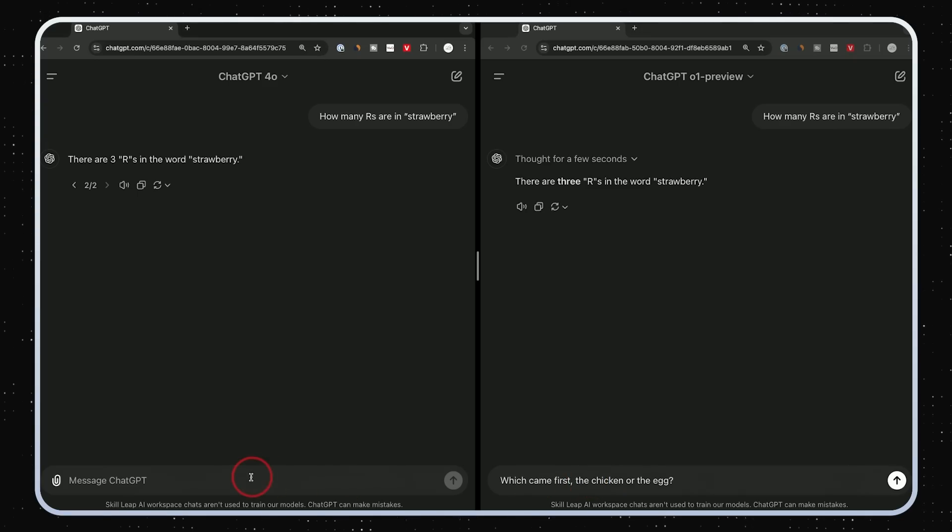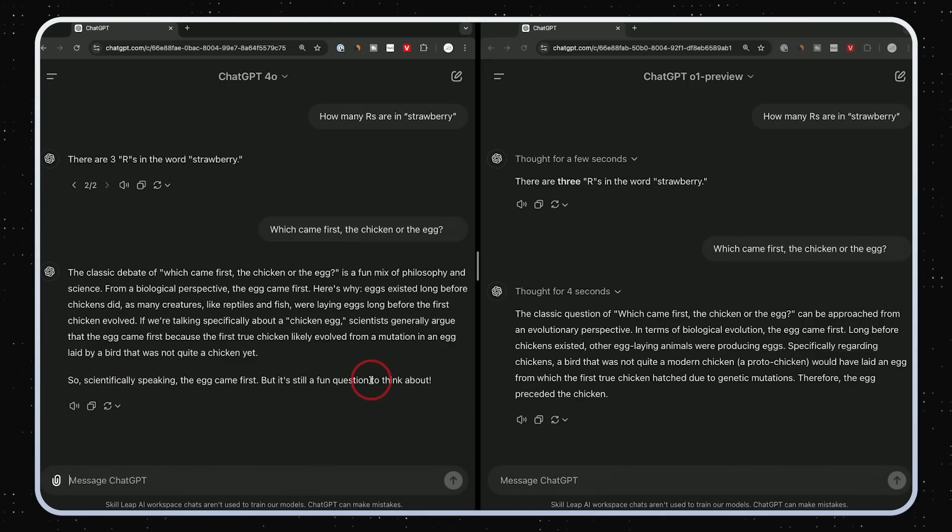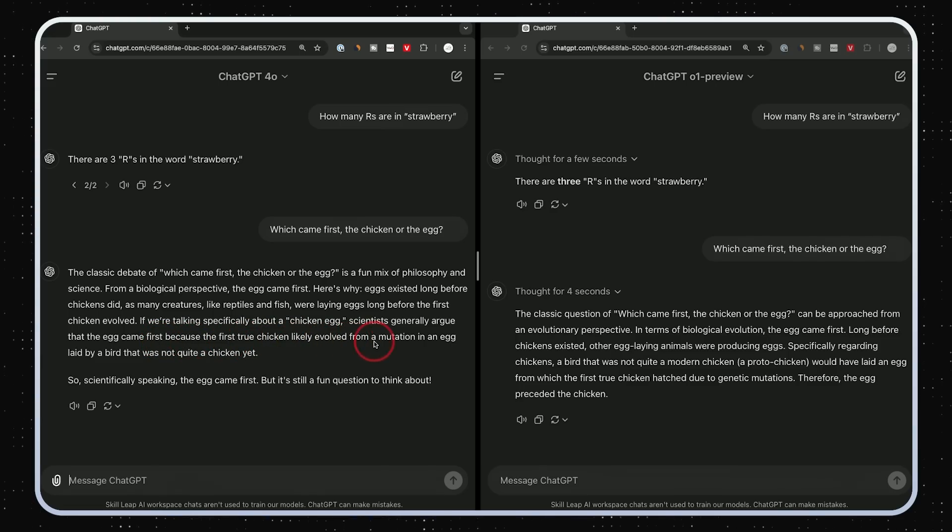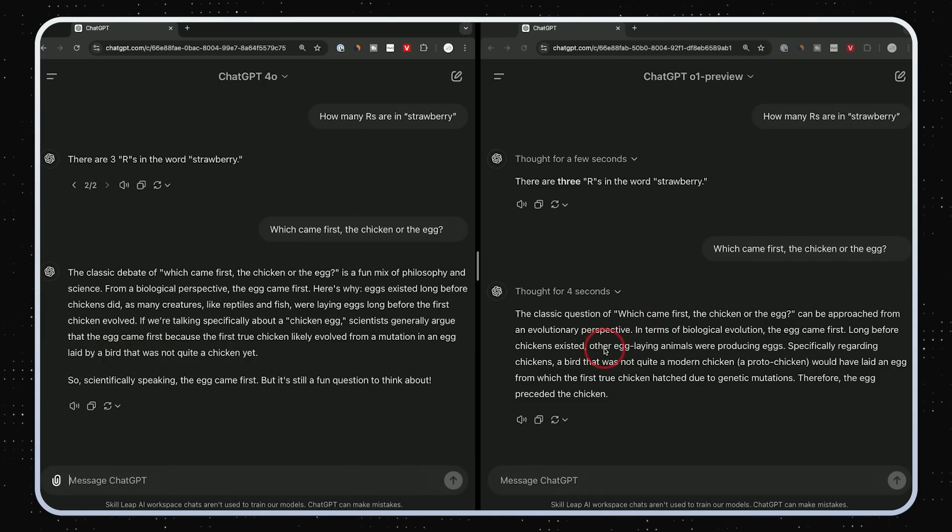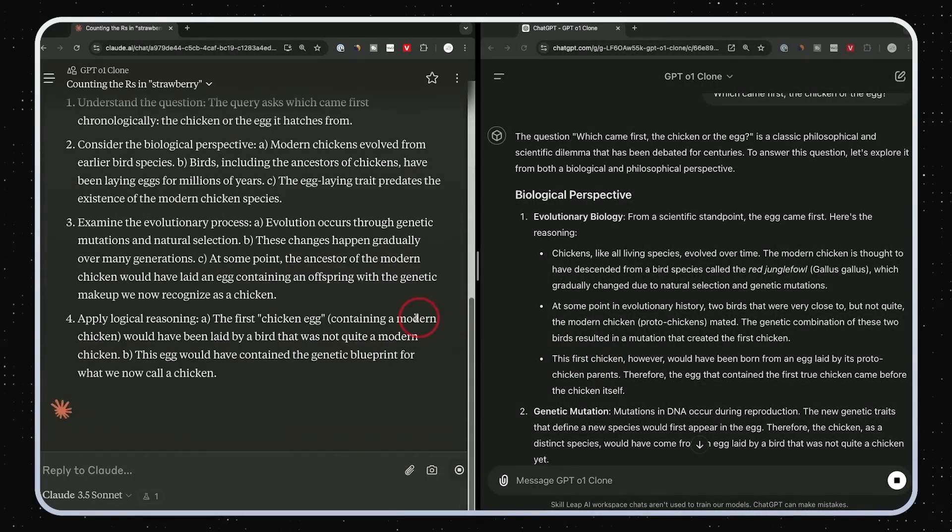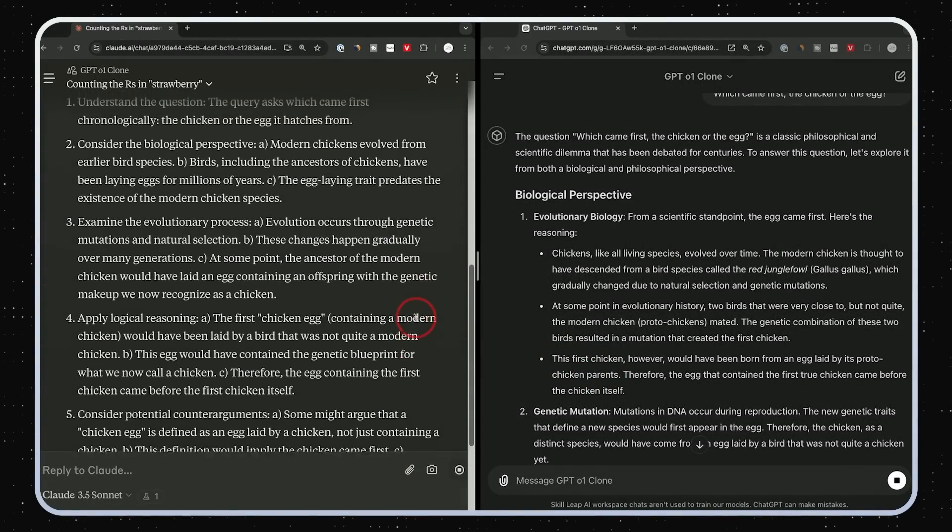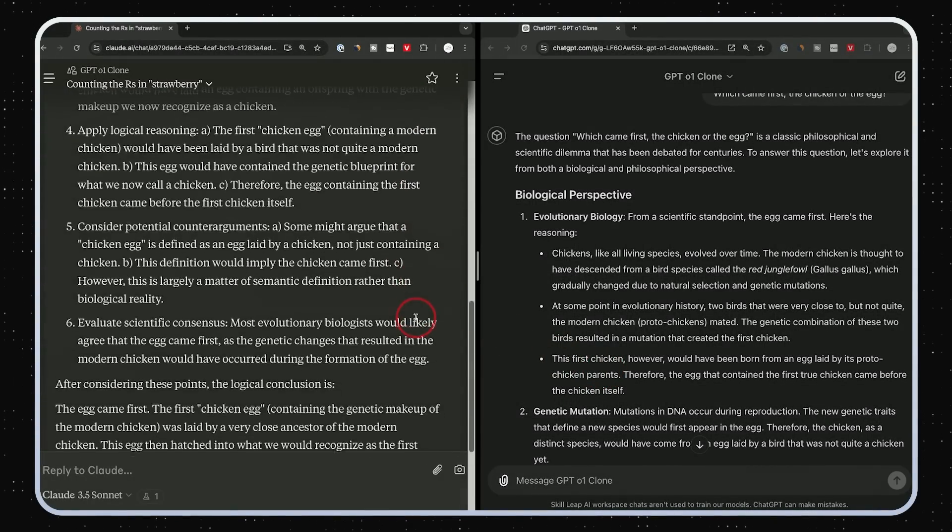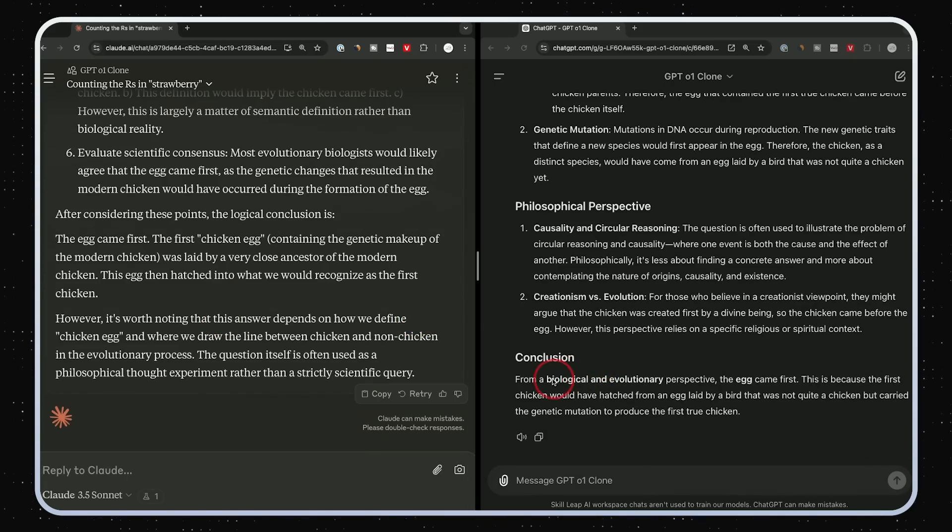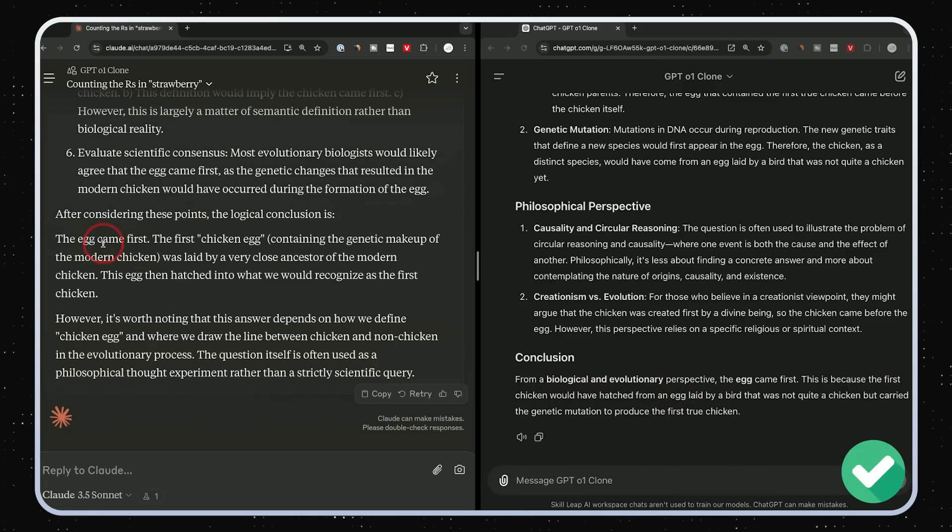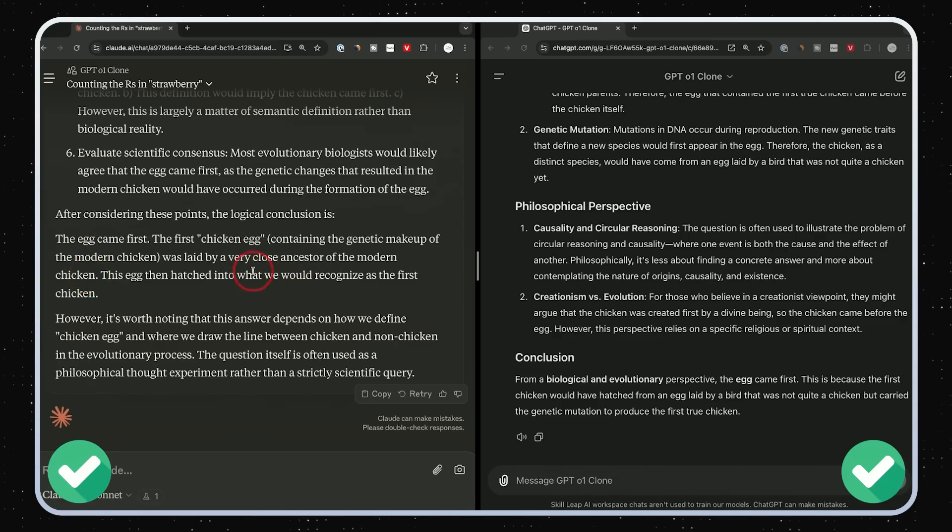Next one is another OpenAI question. This one says, which came first, the chicken or the egg? Scientifically speaking, the egg came first, but it's still a fun question to think about. And the reason is the egg came first because the first true chicken likely evolved from a mutation in an egg laid by another type of bird. Now this one, long before the chicken existed, other egg laying animals were producing eggs and again, genetic mutation. So same answer from both. Let's see our custom GPT and project here. Wow, these answers, again, a lot more in depth. Let's see what we got out of it at the end. Conclusion: The egg came first. This is because the first chicken would have hatched from an egg laid by another bird. Great. And same thing with Claude here. It says the egg came first and the egg was laid by a very close ancestor of the modern chicken.